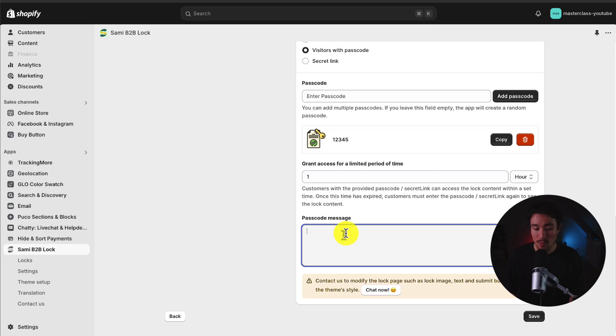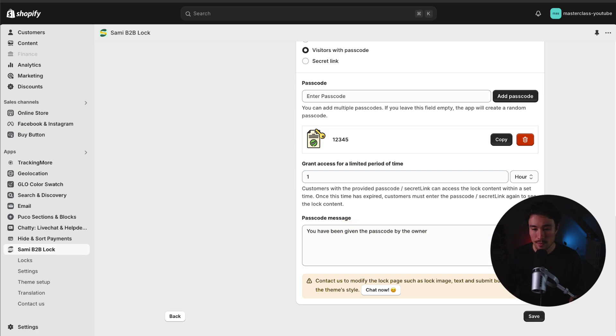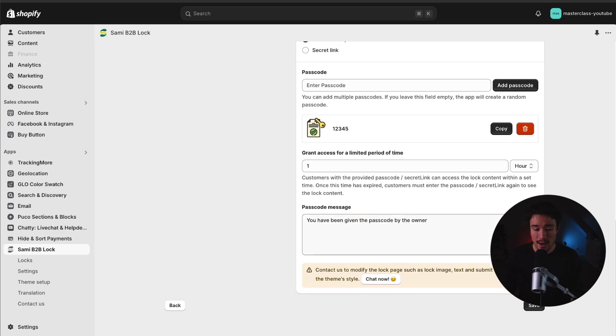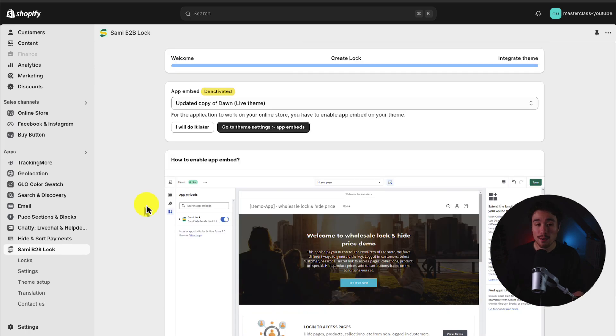The passcode message says: you have been given the passcode by the owner. And just like that, I can head down to the bottom, hit save, and I've created my first lock.